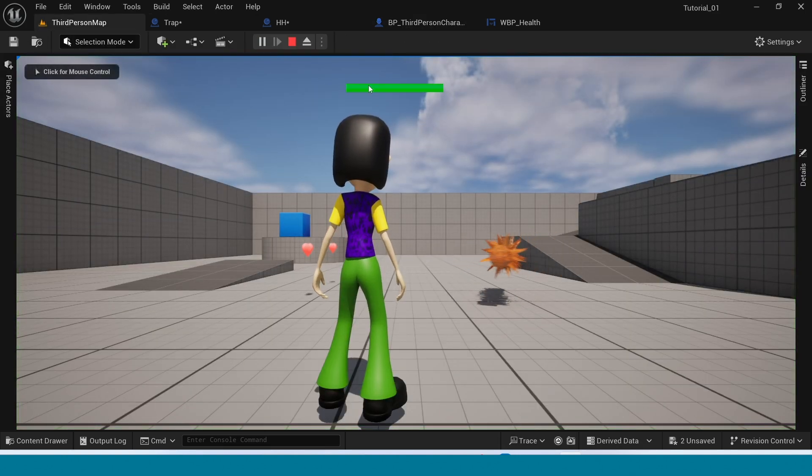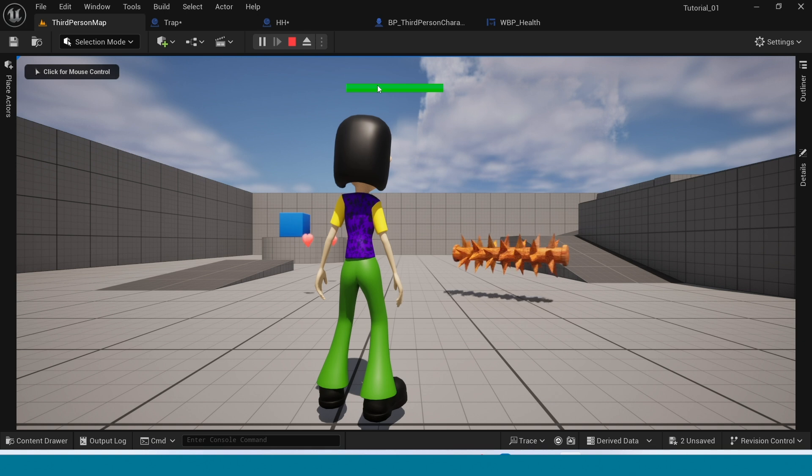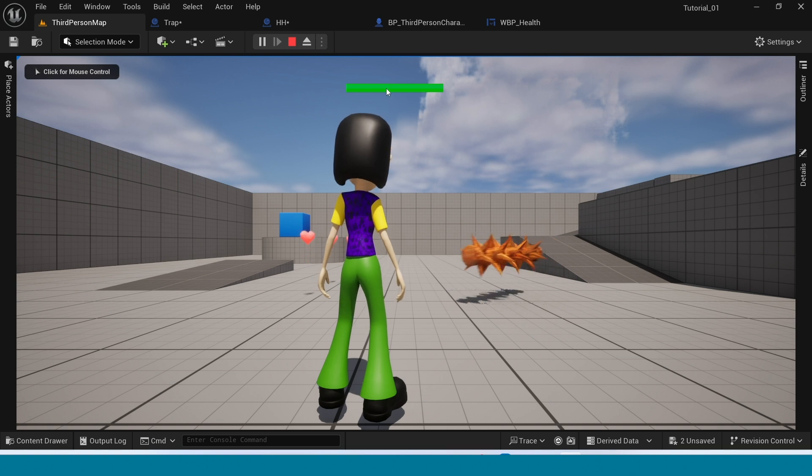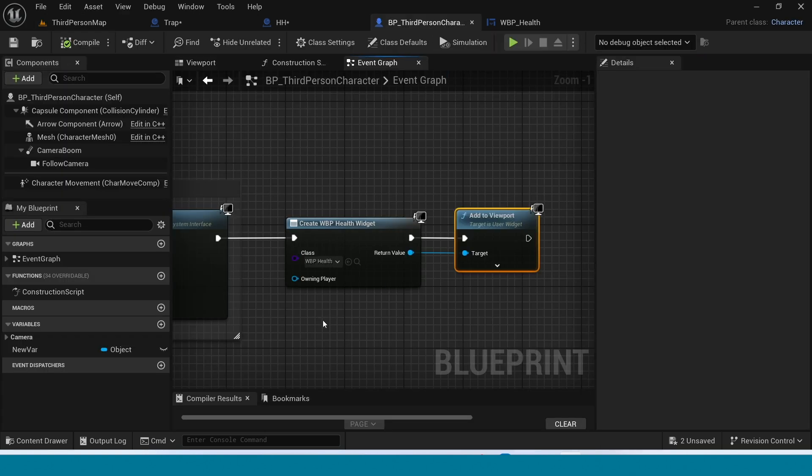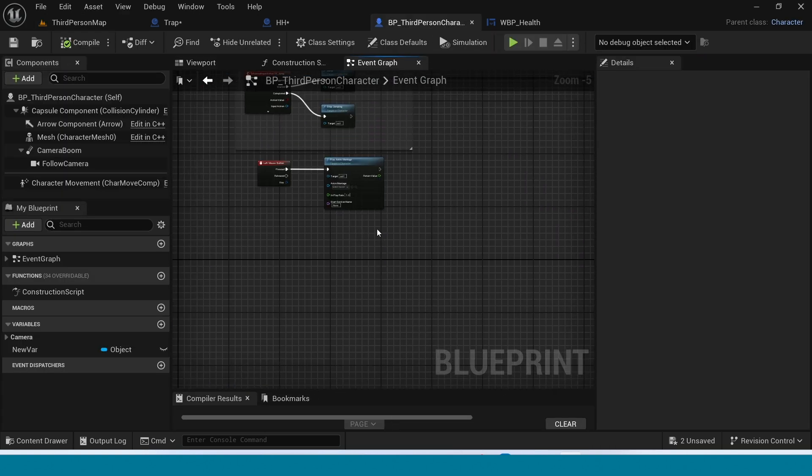The widget is coming on the screen — down here at the bottom.